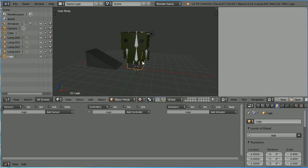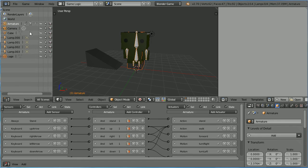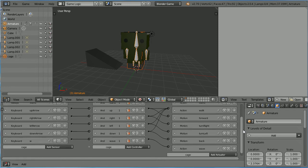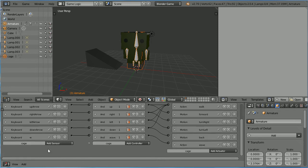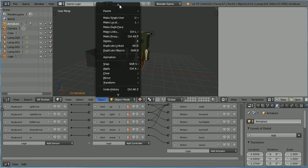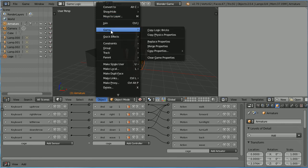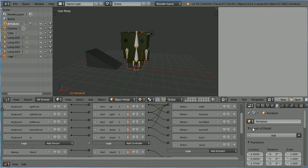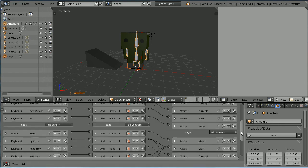With the cage selected, hold down shift and in the outliner window select the armature so that both are selected. In the logic editor window we see the logic bricks attached to the armature, and below we see the logic bricks attached to the cage — at the moment there aren't any. In the object menu, scroll up to Game > Copy Logic Bricks, and the logic bricks attached to the armature will be copied to the cage.